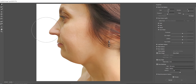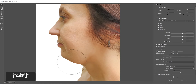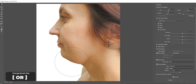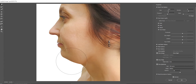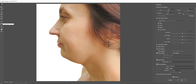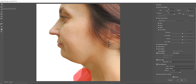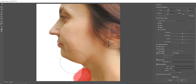With the forward warp tool, we'll slowly push the chin upward. You can change the brush size by pressing the left or right bracket key. Make sure you have a lower flow, something around 30 to 40. You can select the freeze mask tool to lock any areas so that you don't accidentally affect any other areas. Now those red marked areas won't be affected.